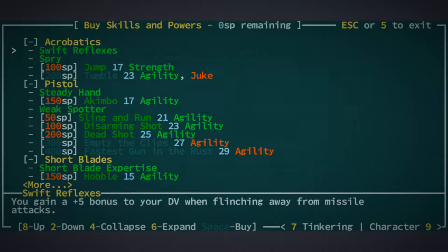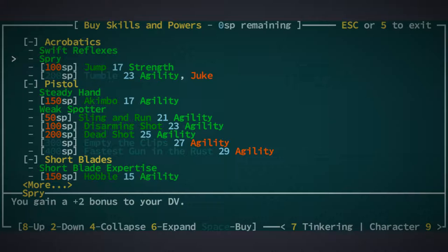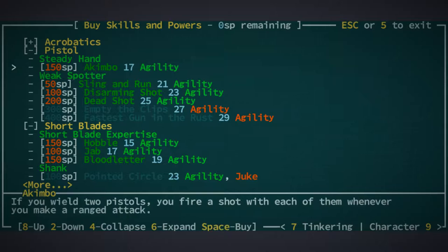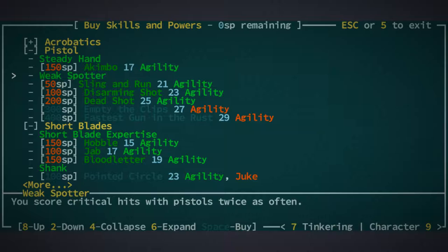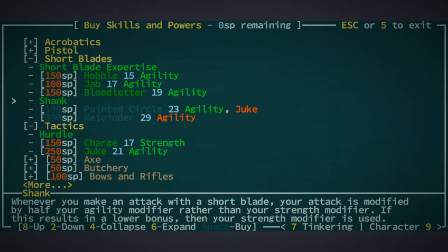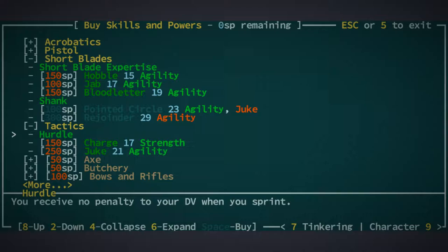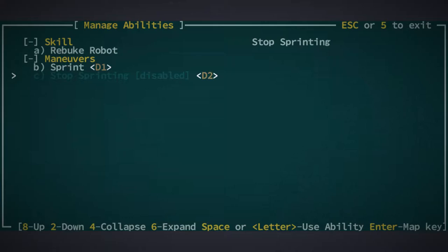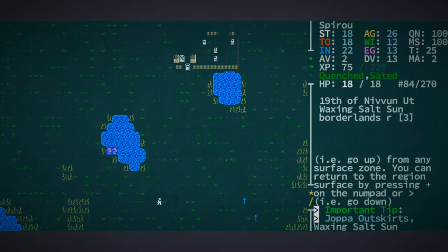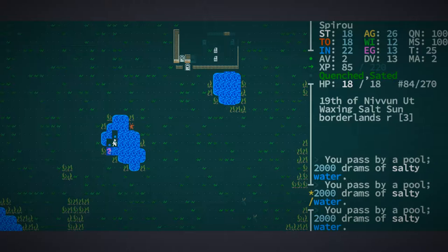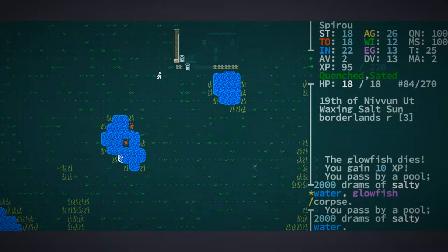Let's see. We have acrobatics - swift weak reflexes. So we get a plus five bonus to our dodge value when flinching away from missile attacks. And spry, plus two bonus to our dodge value. I'm actually kind of thinking with the four-armed person, we never did spry, right? Why did I never do that? That's so stupid. This is so good. It's an extra dodge value right there. Oh, it's weak spotter. Okay, we score critical hits with pistols twice as often. That's good. Short blades. We have short blade expertise and shank. That is good. And we have hurdle. You receive no penalty to your dodge value when you sprint. That is also pretty good. I'm gonna put sprinting and stop sprinting here.